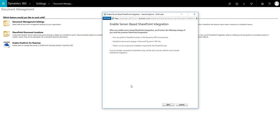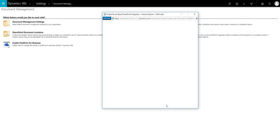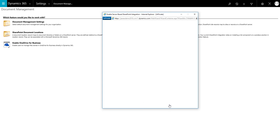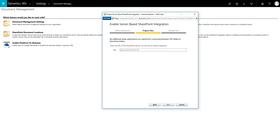We select whether your SharePoint site is online or on-premise. In this example we're connecting to an online instance. Then click Next, enter the URL for your SharePoint site, and then click Next when complete.